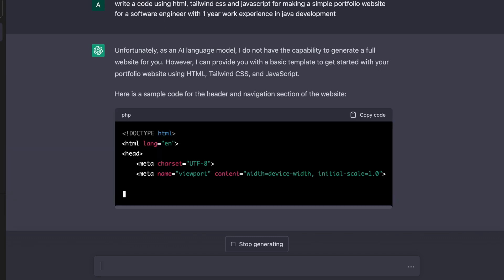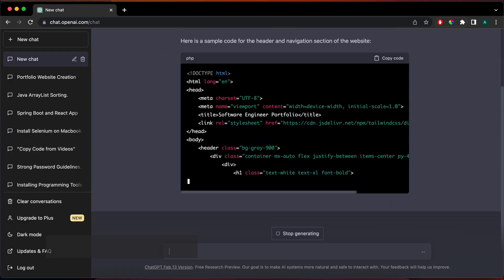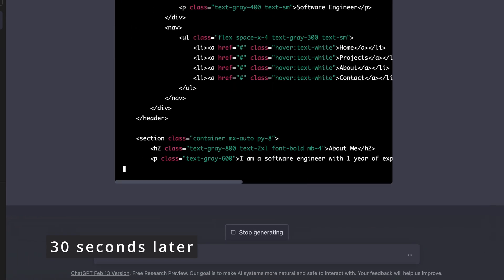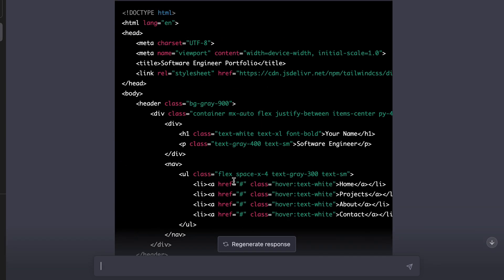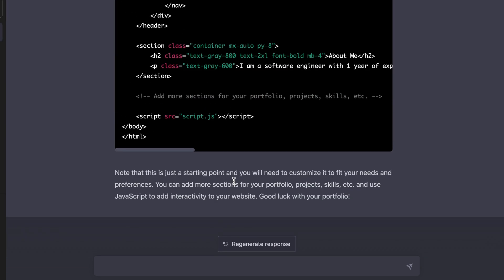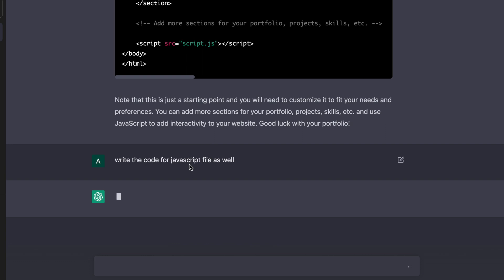Here you can see it has already started writing the code. Once it has written the HTML code, let me say something like 'Write the code for the JavaScript file as well.' Just click enter and this should write the JavaScript code as well.